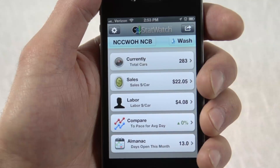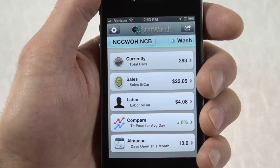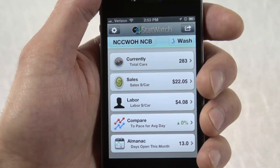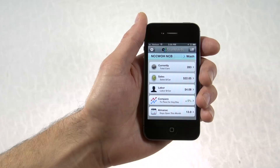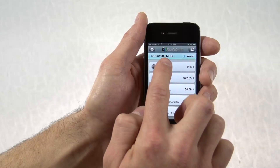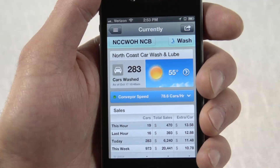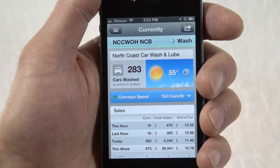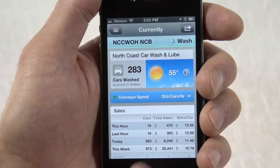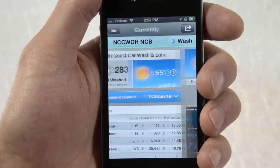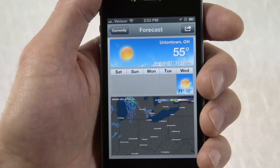Once logged in, you'll see sales and labor statistics at a glance. You can dive into what's currently happening with the touch of a button. We see car counts and sales dollars for today right next to the up-to-date weather and forecast.